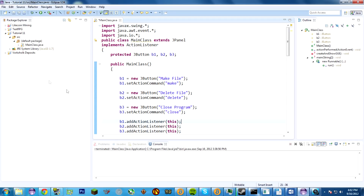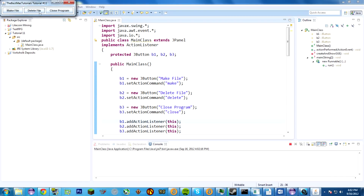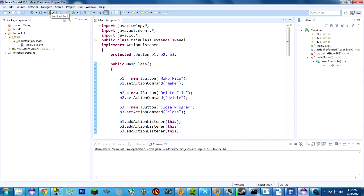What this program does — if I open it up, you'll see it gives us a little window that has three buttons: make file, delete file, and close program. If I click make file, it makes a file called test.txt and fills it with the text 'The Abyss Mac Tutorials' with proper capitalization. If I click delete file, it deletes that file. If I click close program, it closes the program.